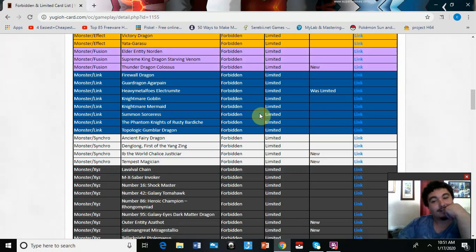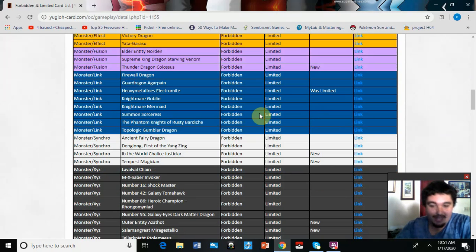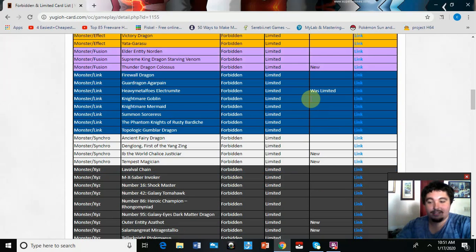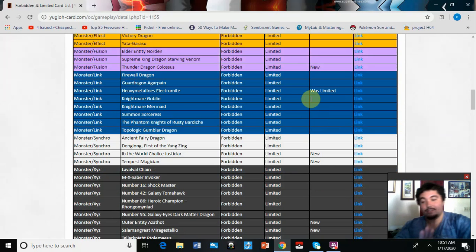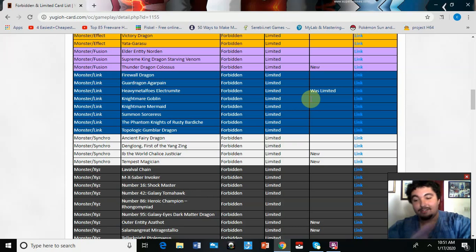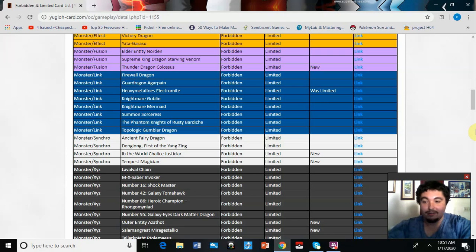Heavymetalfoes Electrumite banned. Konami really hates Pendulums. I mean, it's safe to say guys, Dinomists are dead on this channel. I don't think Dinomist can return. That's it, they're in the coffin. This is the final nail in the coffin right here.